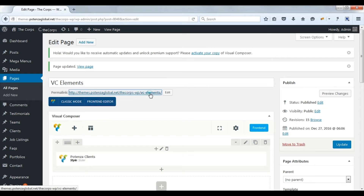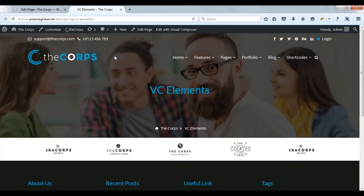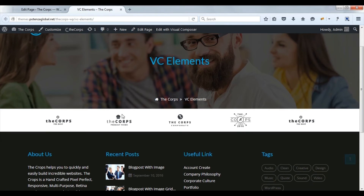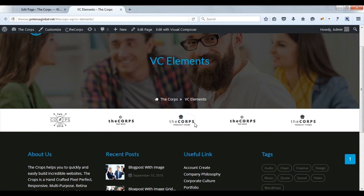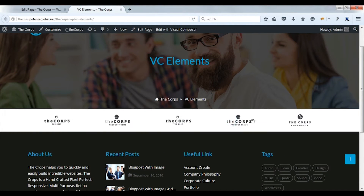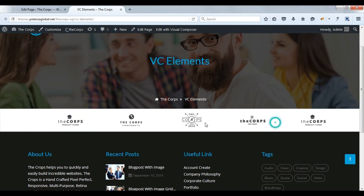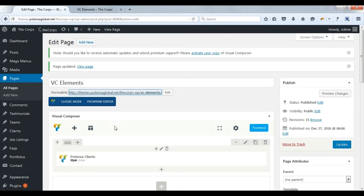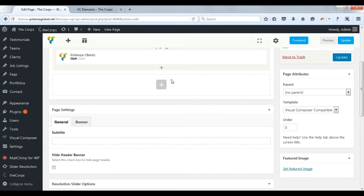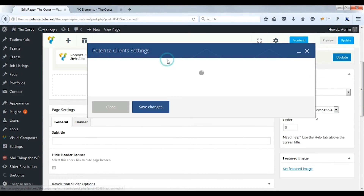Check on front side. Here you can see the slider. Now we will see the next style: logos with comments.